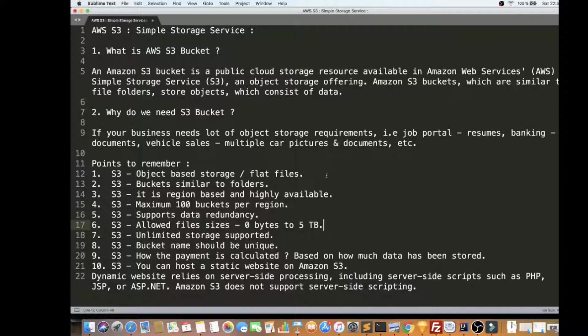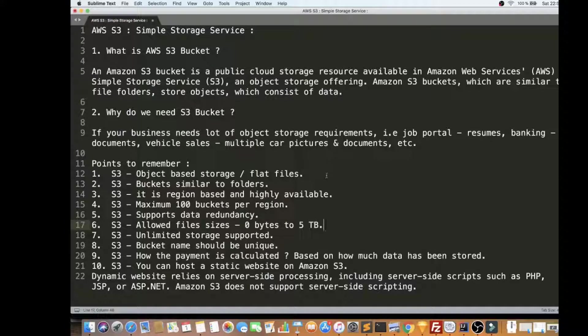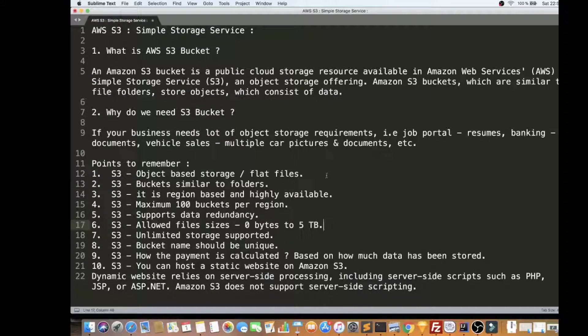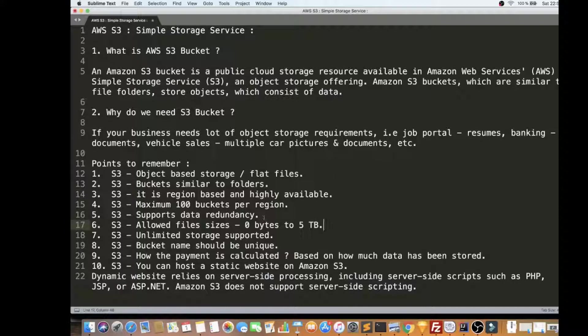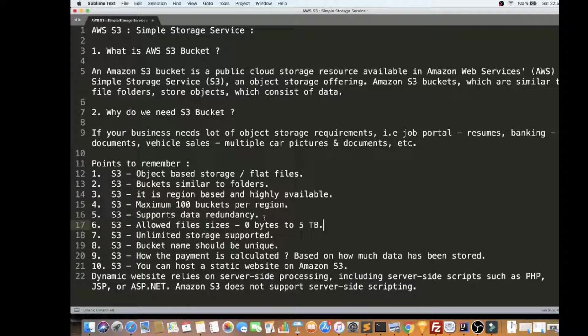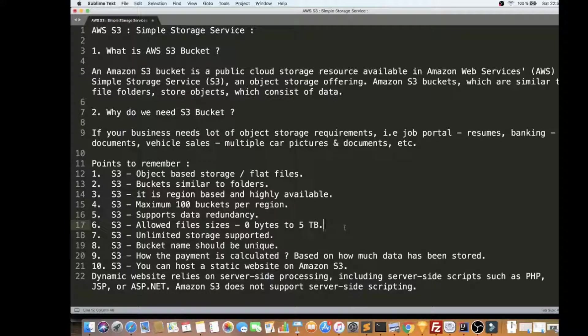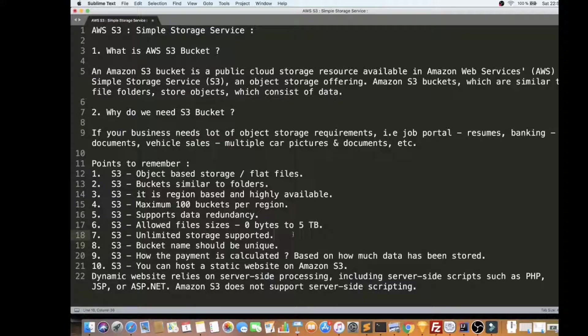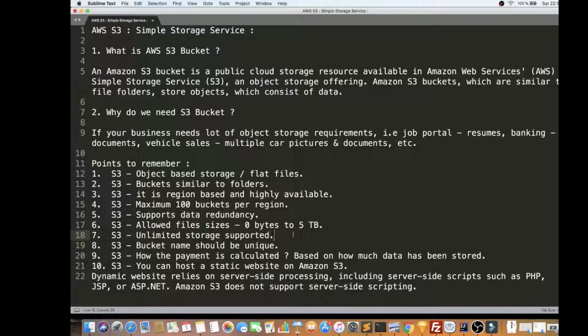So the data replication happens, so you don't have to worry about whether it will be down. It's already been taken care by AWS. It supports data redundancy as I already told you, and the allowed file sizes are zero bytes to five terabytes - it's huge - and unlimited storage is supported.